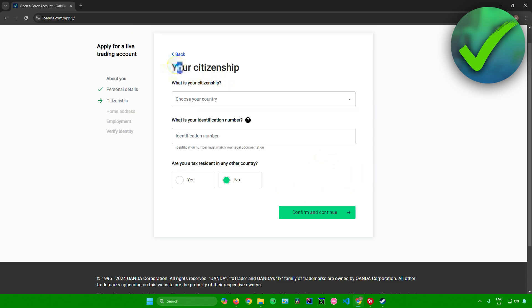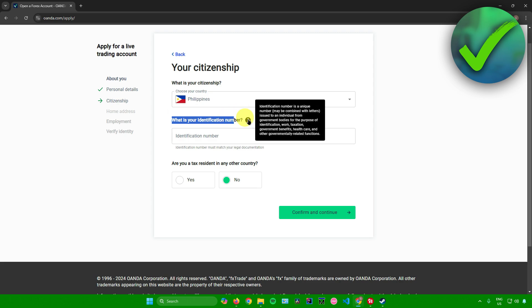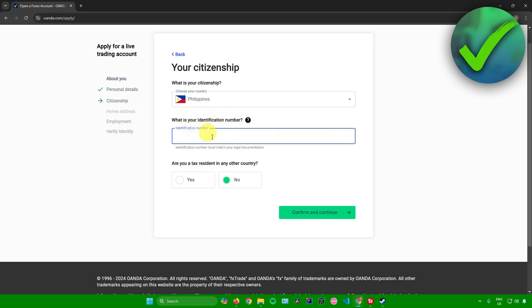From here it will ask about your citizenship — just choose your country. After that, it will ask for your identification number. Your identification number is a unique number, possibly combined with letters, issued by government bodies for identification, work, taxation, government benefits, healthcare, and other government-related functions. Just input your identification number here.